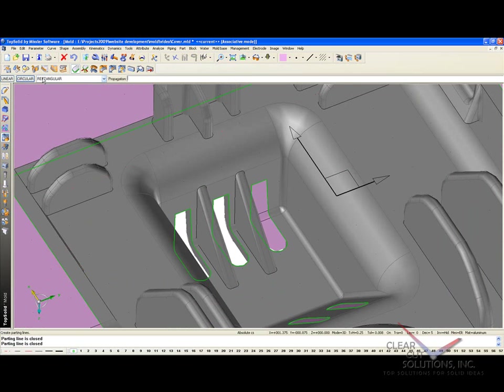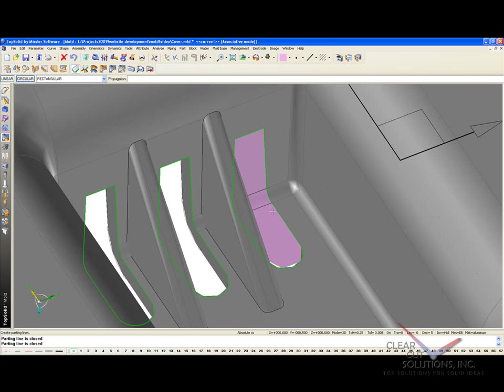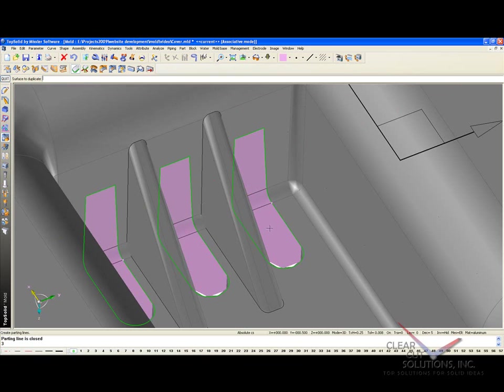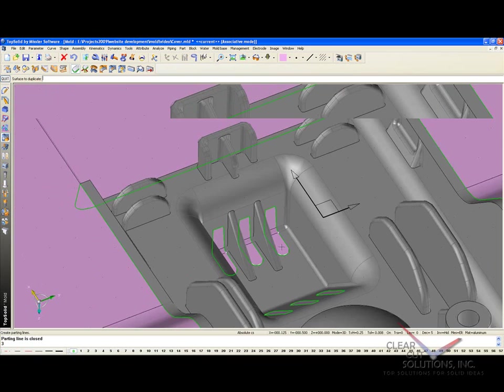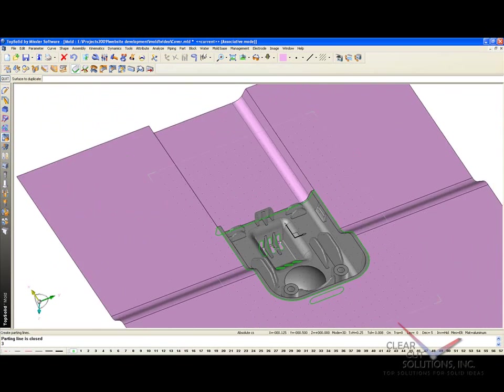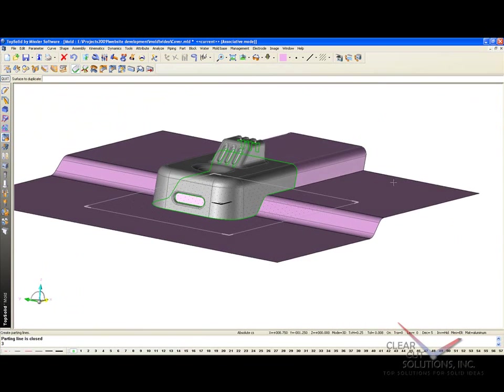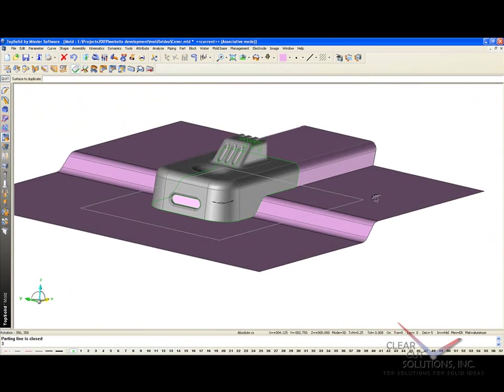And finally we can go ahead and just duplicate this. Now, I'm not sure about the spacing here, so you know what, I'm just going to try to cheat. I want to go from that point to that point as a total distance. Total number is 3, and I'll select that surface, that surface, and that surface. And like that now, all of our parting surfaces are complete.